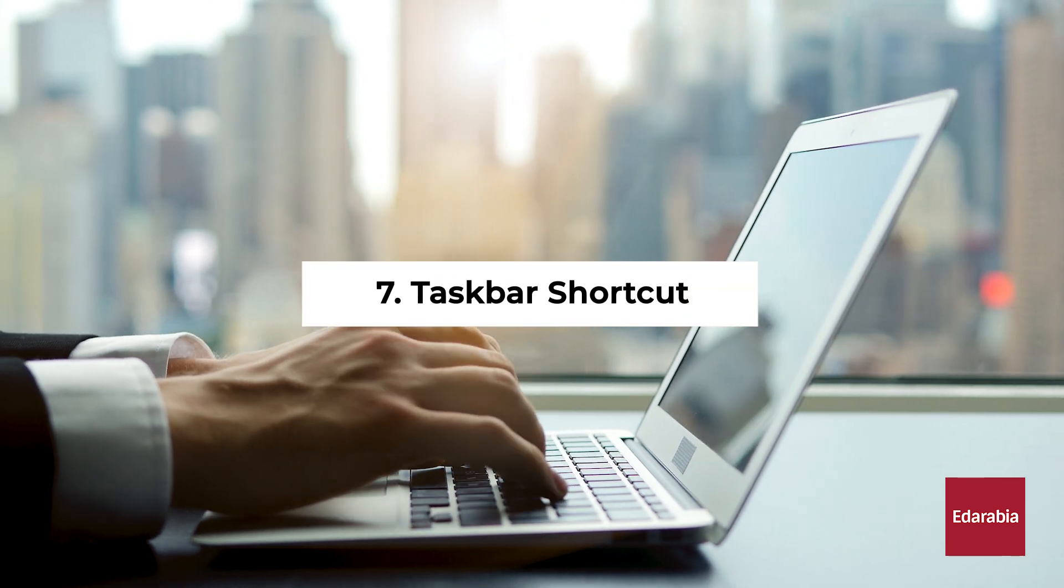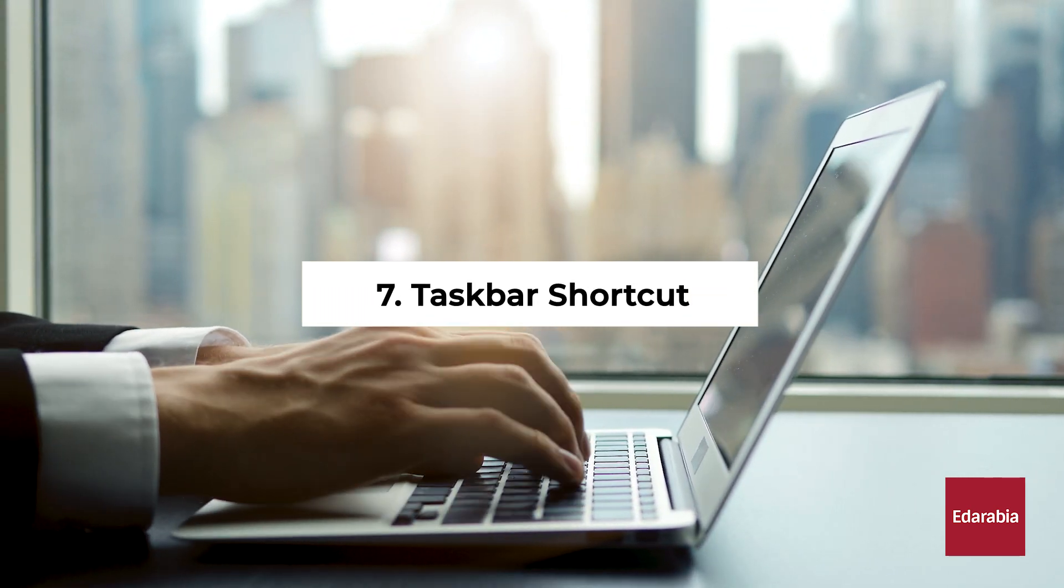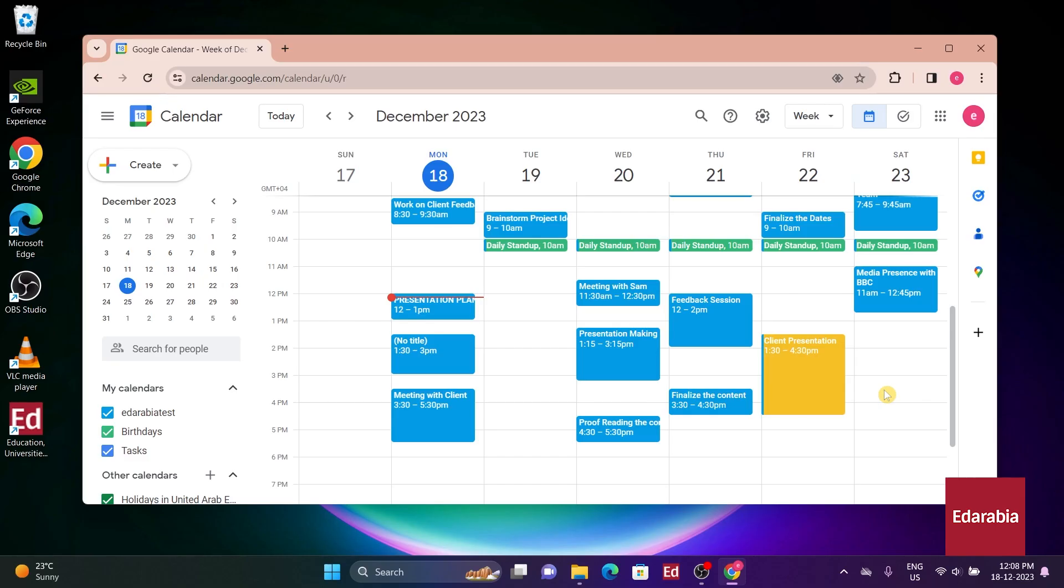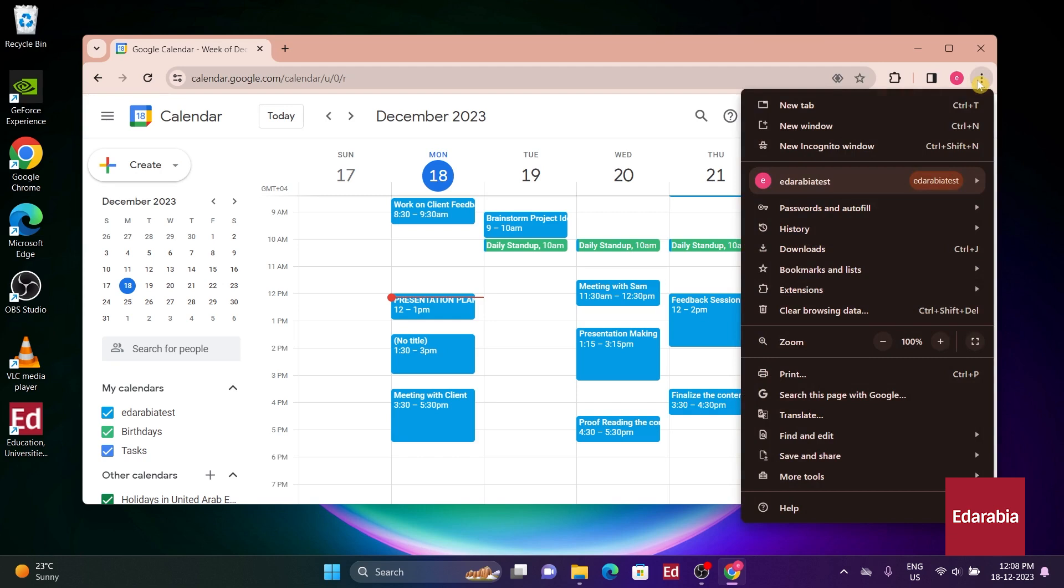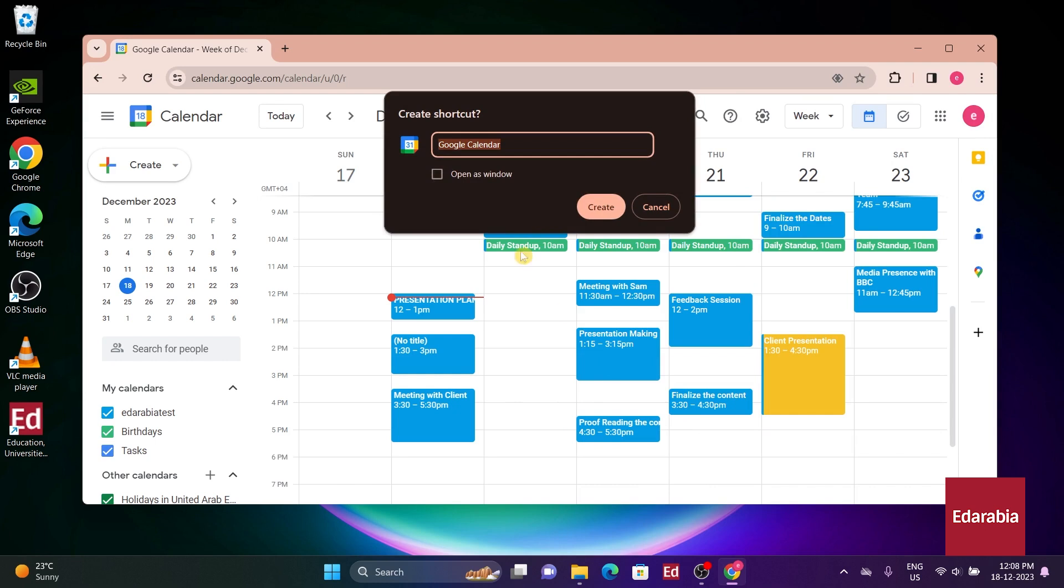Number 7. Taskbar Shortcut. A quicker way to access your calendar is by adding it to your Windows taskbar. In Google Chrome, click the ellipsis, go to Save and Share, and select Create Shortcut, which generates a shortcut on your desktop.